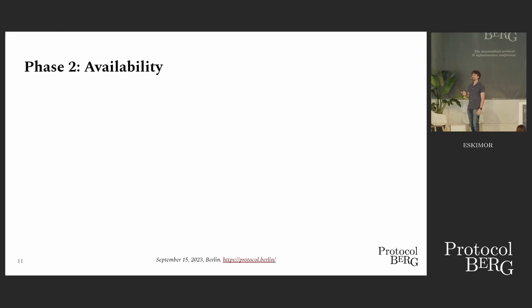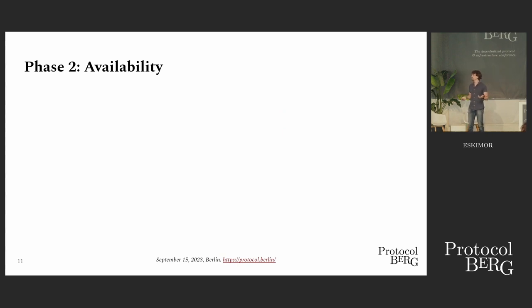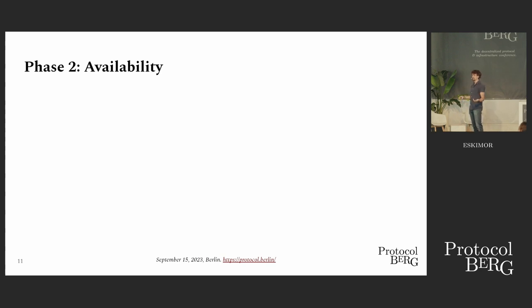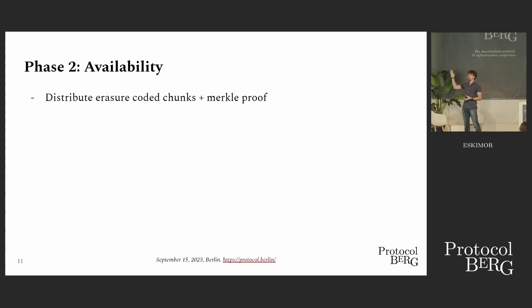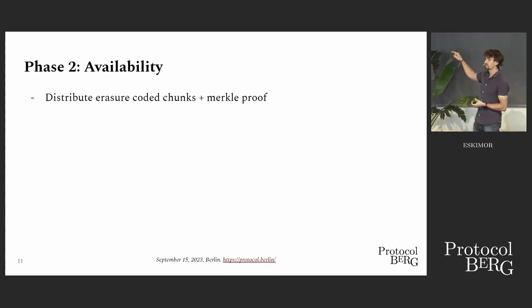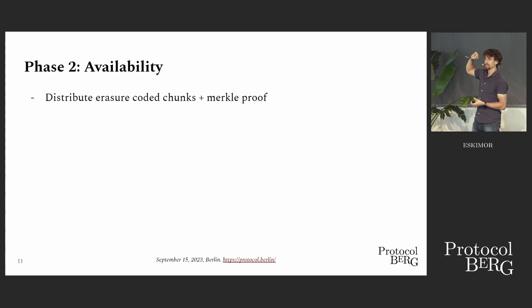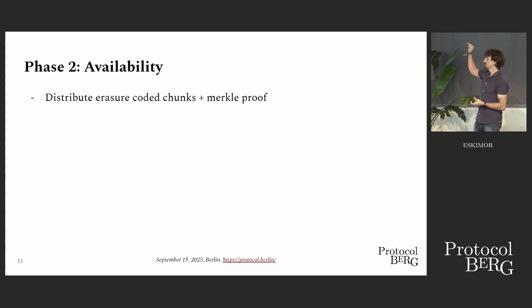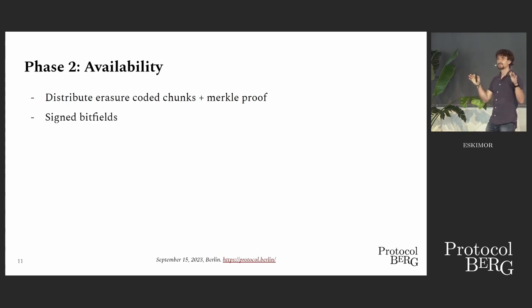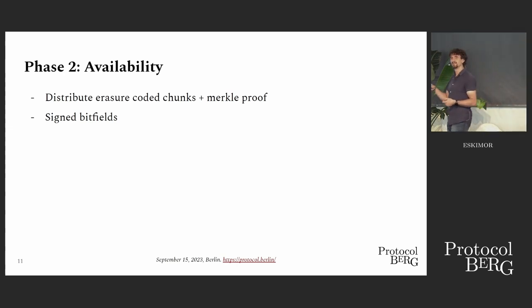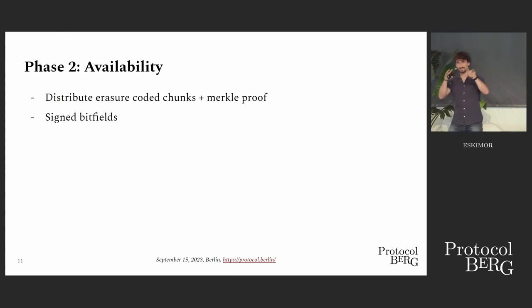Next phase, availability. Now we have statements from a few validators which say this is good, but this doesn't help too much if we don't ensure that the data that they say is good is also available for others to check. So they are going now to start distributing erasure-coded chunks to all the validators in the network. They split it up in the number of validators' chunks, and each validator gets one chunk, together with a Merkle proof with the root they committed to, so they can verify that their chunk actually corresponds to that data they committed to.